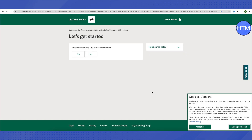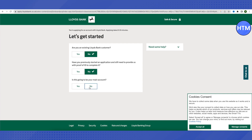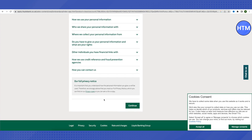Before filling in your details, it will ask whether you are an existing customer — select No. Then it will ask whether you started an application before and left without providing ID proof — select No. It will also ask if this is going to be your main account — select Yes. After that, click on Continue.